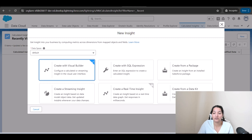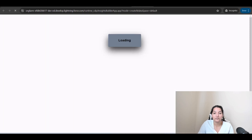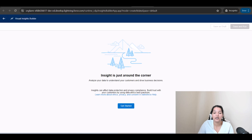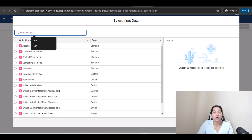Click Next. It asks what type of insight you want to create — a calculated insight or a streaming insight. We are creating a calculated insight, so click Next, then click 'Get Started.'